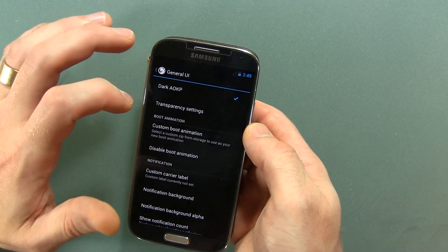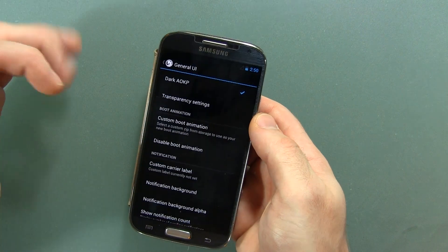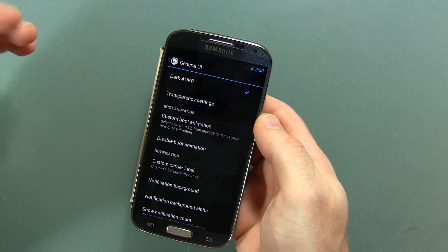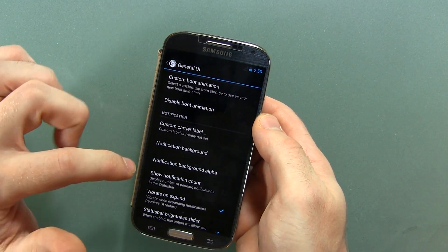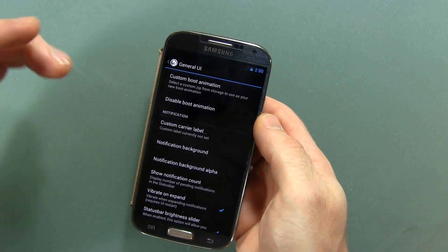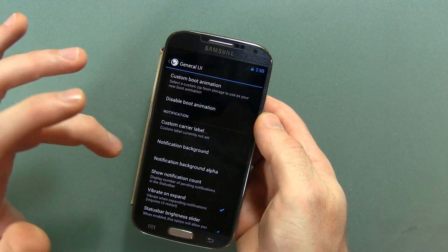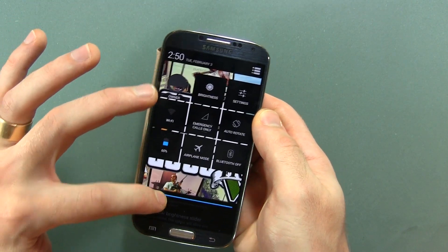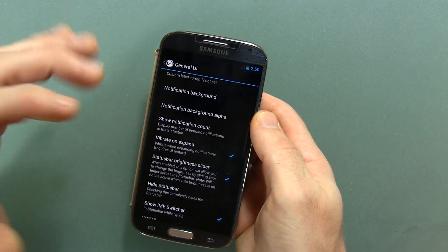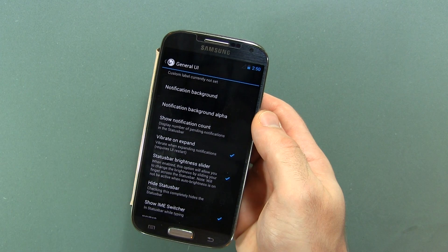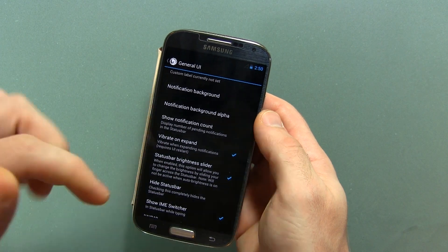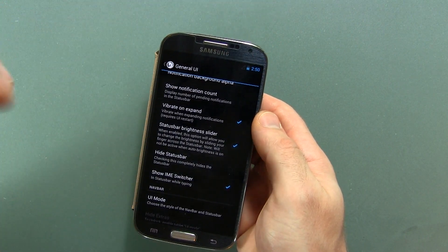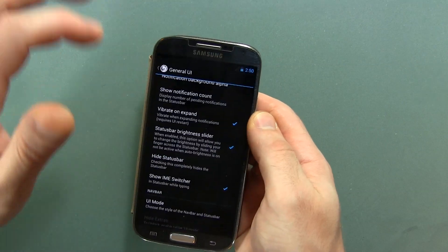We also have transparency settings, custom boot animations or disable boot animations, so you can adjust your stuff there really easily. Of course custom carrier labels, notification background — you know, put your own picture in there — show notification count, vibrate on expand, status bar brightness slider so you can change the brightness instead of having to pull it down.